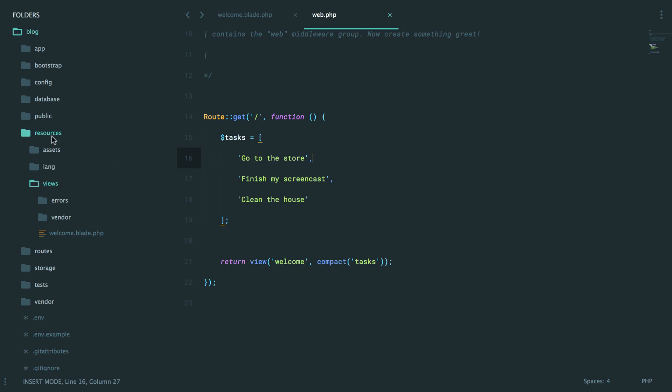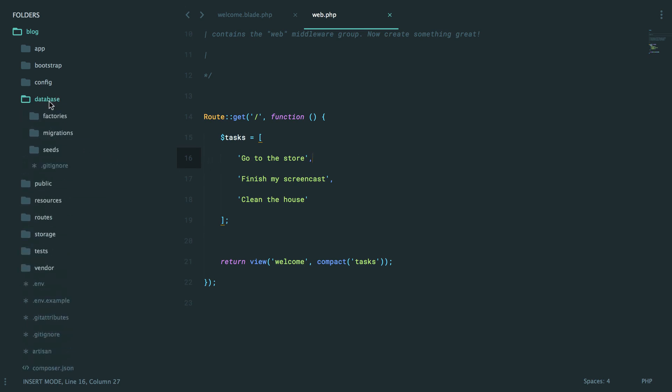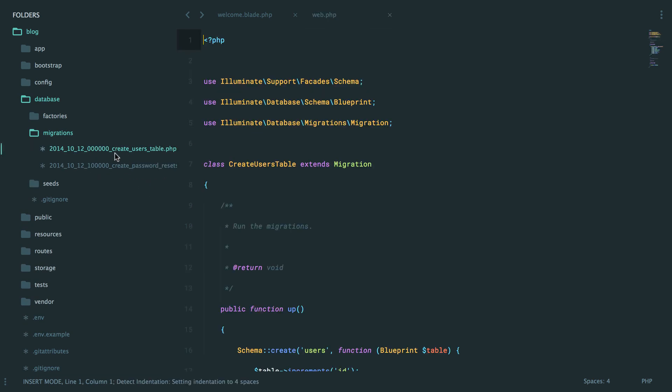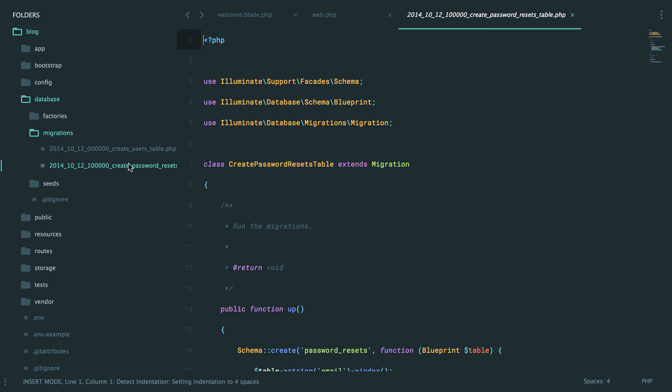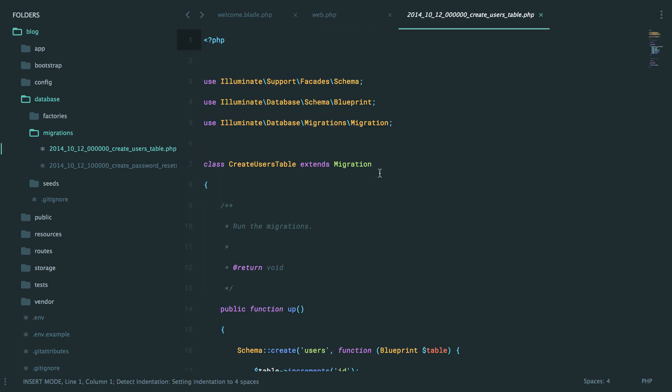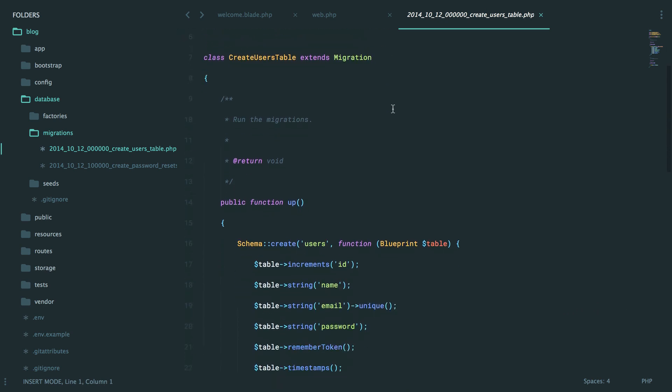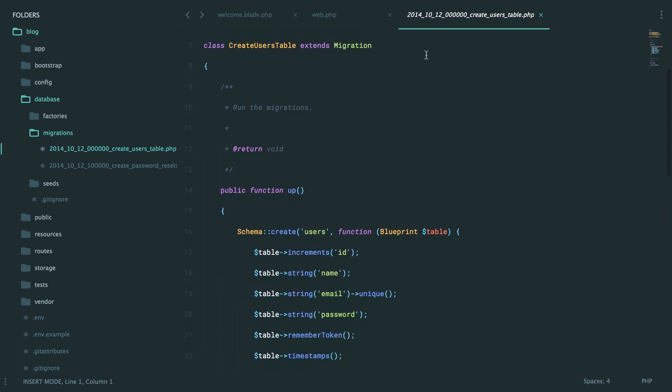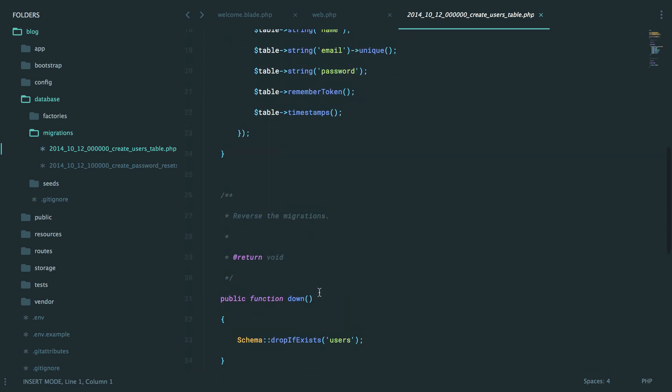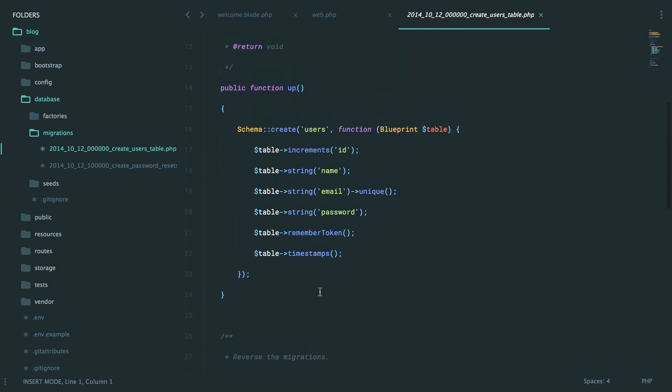Now, you'll remember a couple of episodes ago where we briefly touched on migrations. And I noted that Laravel includes two out-of-the-box for a users table and then a table for password resets, which might be a bit above our pay grade right now. Now, when you see this class, there's a lot going on here. We're importing some various classes, we're extending the migration class, and then we have an up method and a down method.